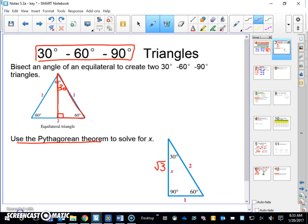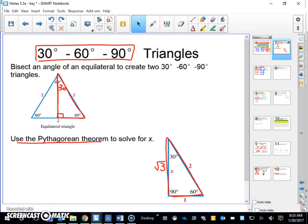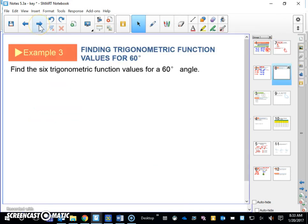One thing I like to remember is: one, two, square root of three. It's like one, two, three — but it's one, two, square root of three. That's something to remember.